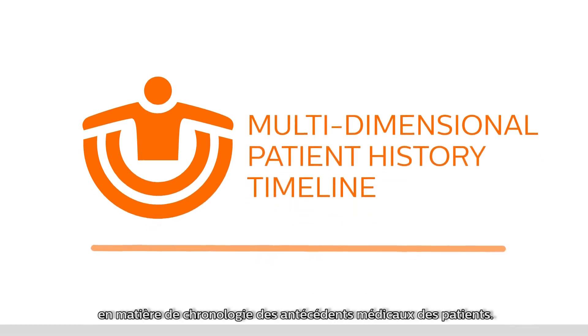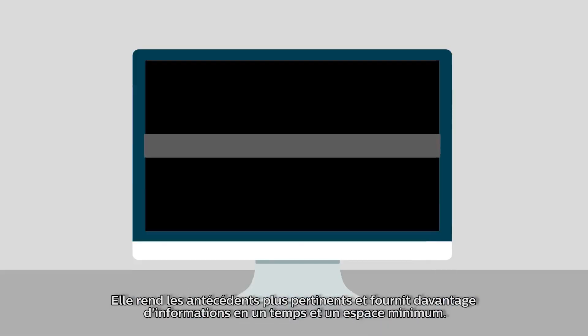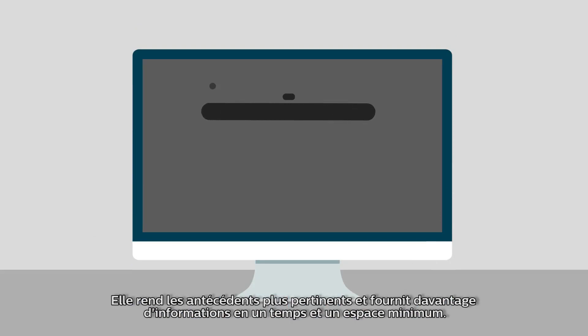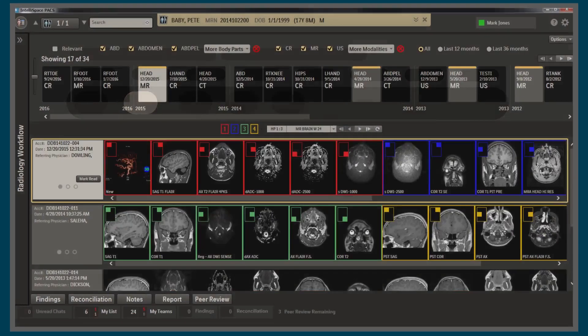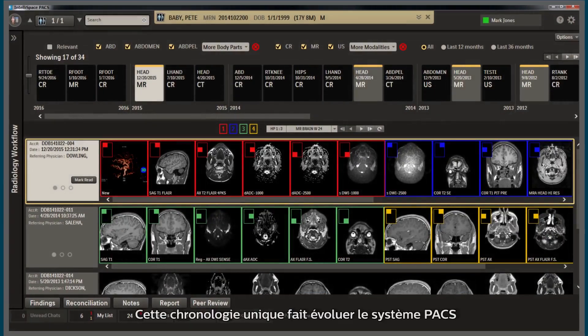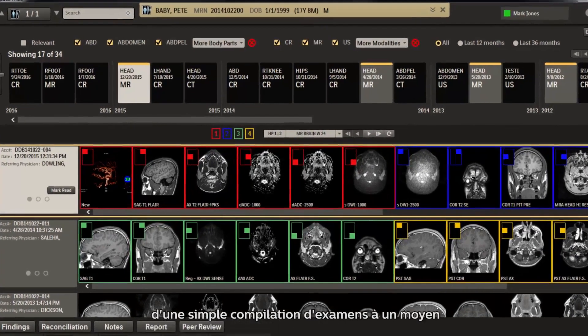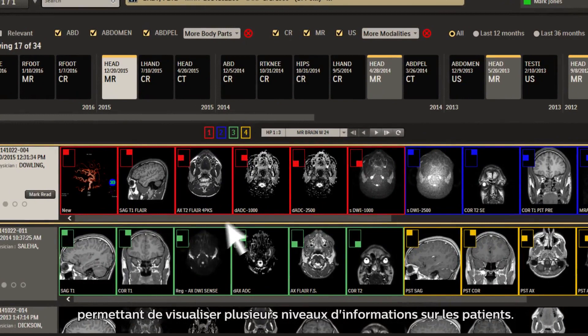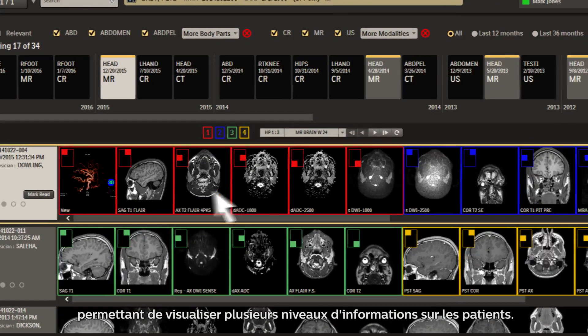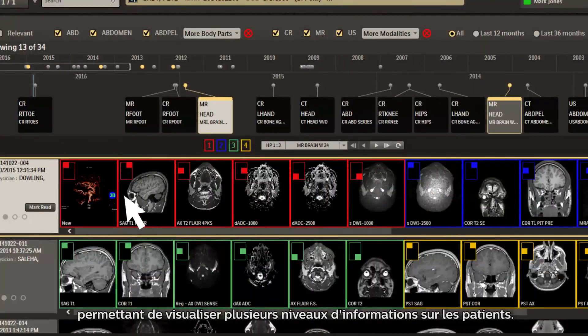The multi-dimensional patient history timeline adds a new dimension to the concept of patient timelines, helping it become more meaningful and capable of delivering more information in the least amount of time and space. The unique timeline transforms Pax from a collection of discrete studies to a vehicle for insight into multiple levels of patient information.